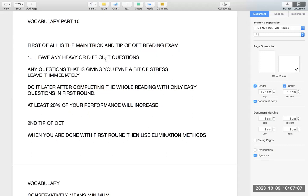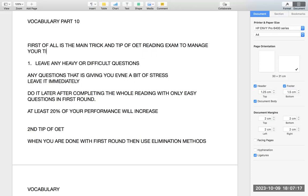First of all, the main tip and trick of OET reading exam: the most important trick to manage your time. This is the major problem. If I ask you what is the major problem in reading, you'd say 'Sir, I reach up to 10 or 12 questions and the reading time is over.'